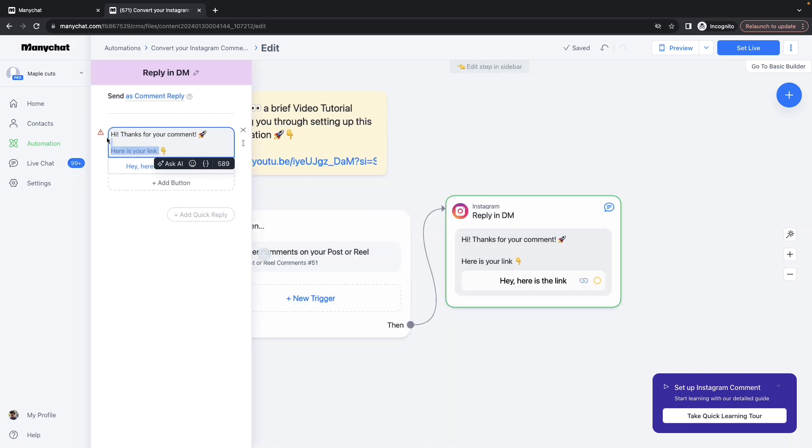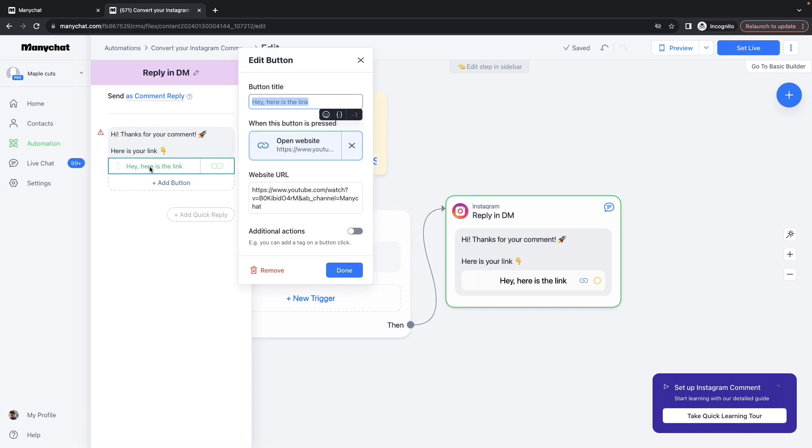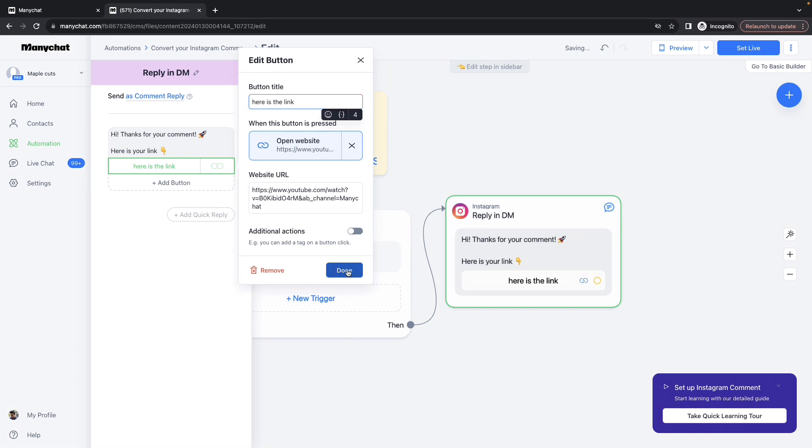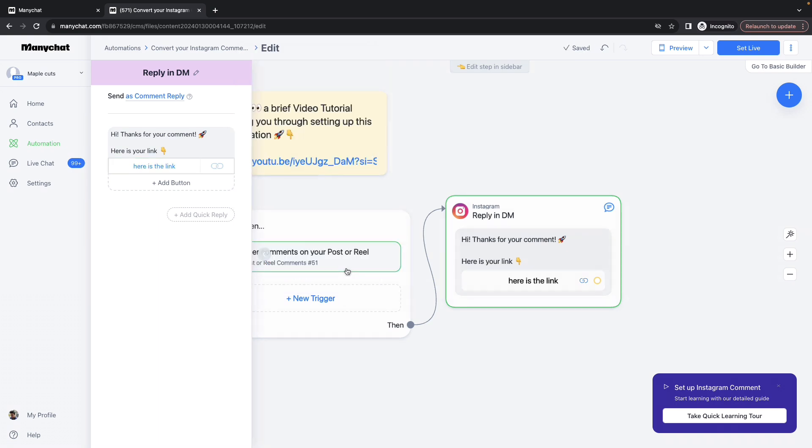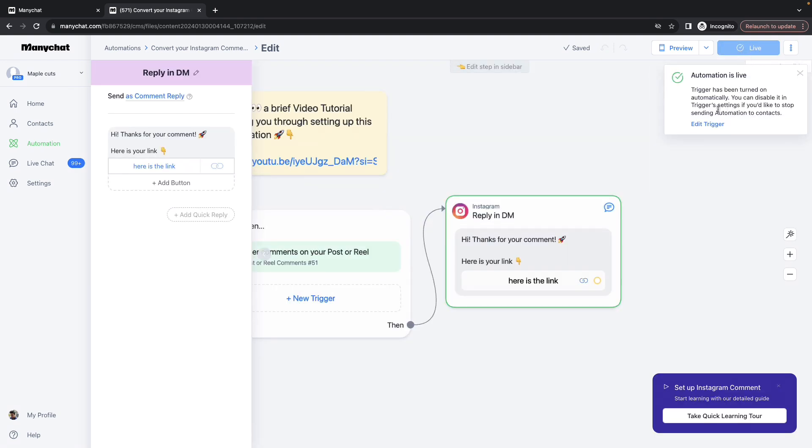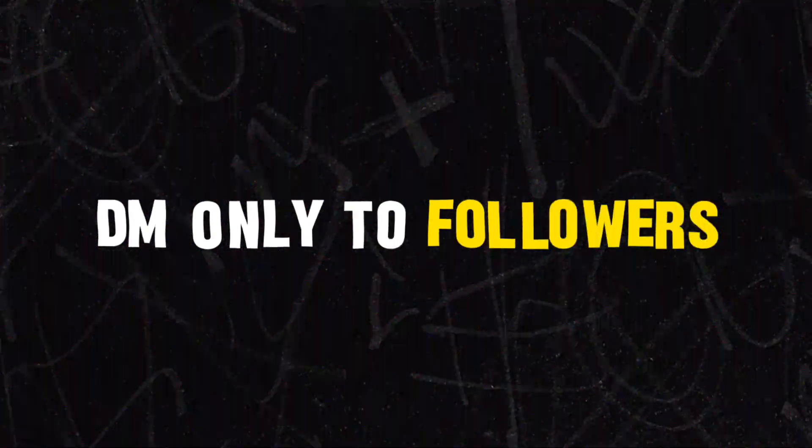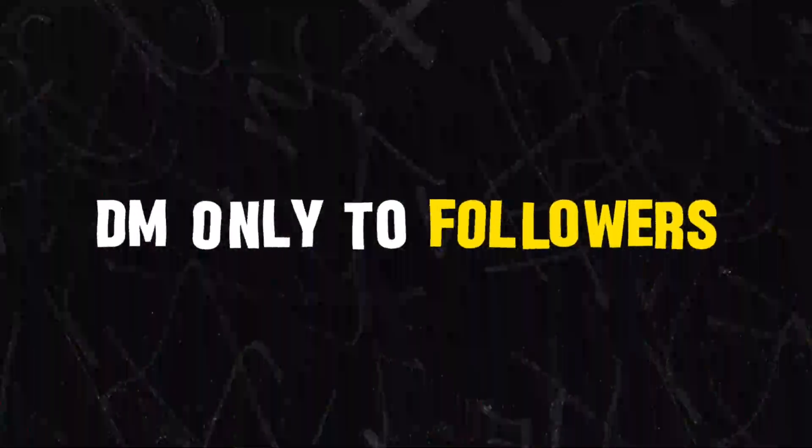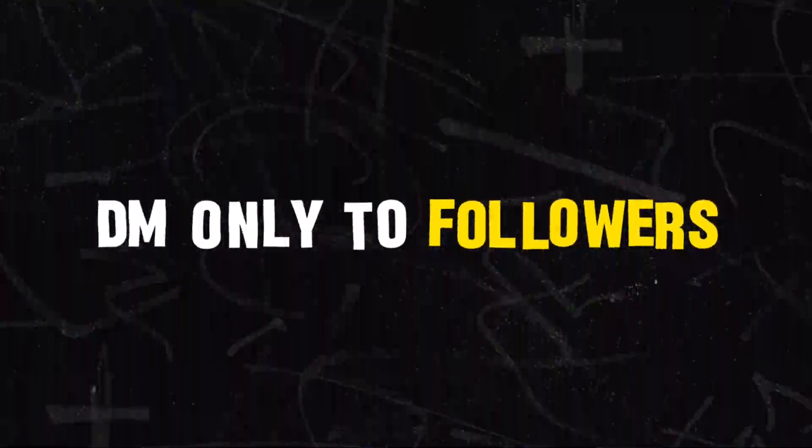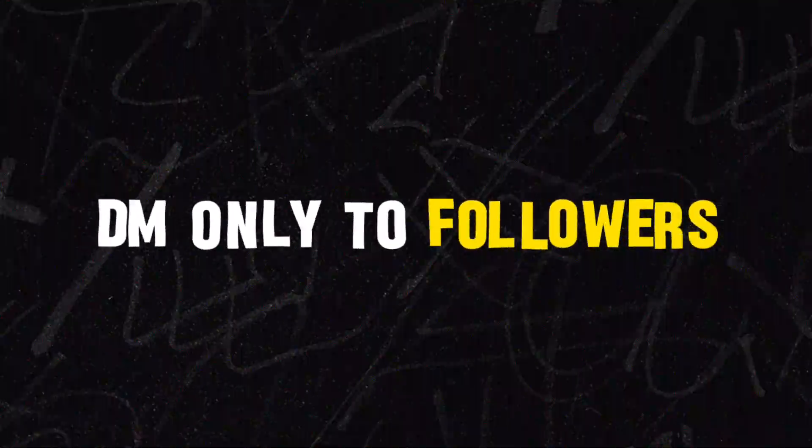You can provide whatever message you want here. Select the button title, select the URL. It can be a YouTube URL, it can be a URL to a particular asset, or whatever. Once you have provided that, click on the Done button, click on Set Live, and that should be it. To trigger the DM the next time somebody is going to comment the specific keyword on the post or reel, there is one more option which will trigger the DM only if a particular user is following you.